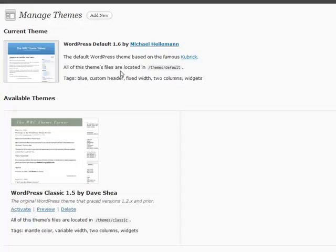Okay, now we're going to cover themes. This is a very big and important section of WordPress because everybody wants a custom look and feel for their blog.